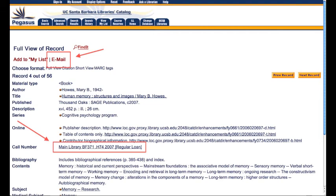Another option is to email each source to yourself. This works great if you have a mobile phone with internet capabilities. I walk around the library with my iPhone looking for my books.